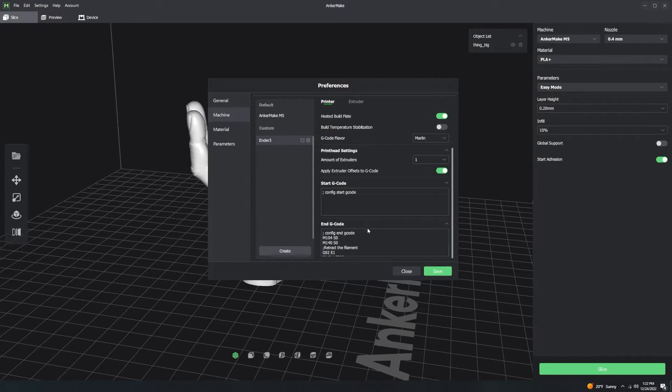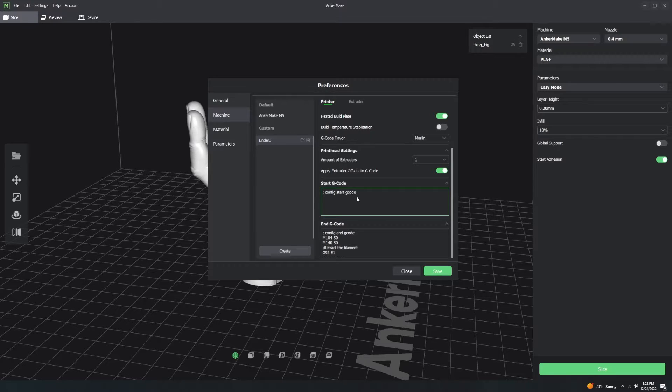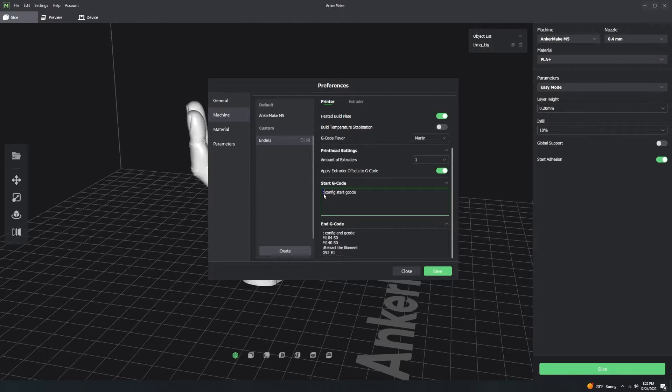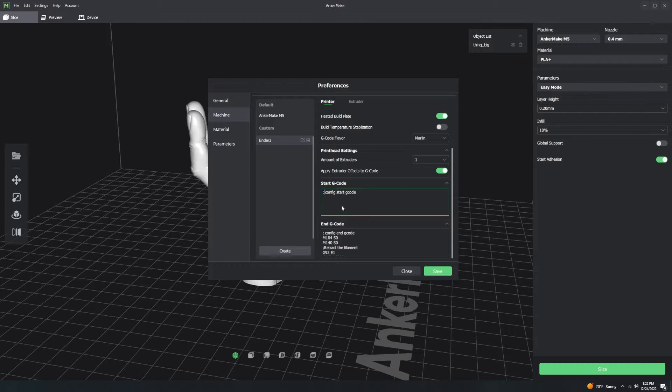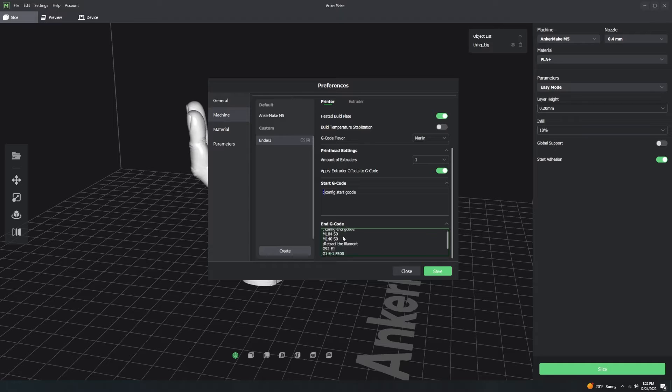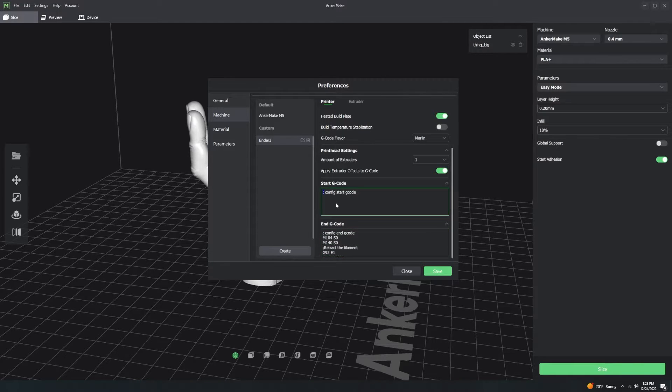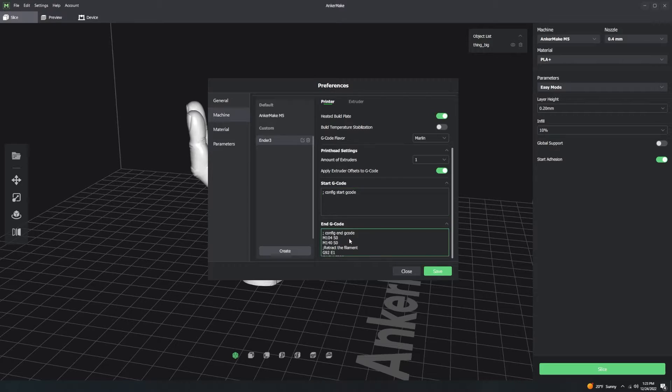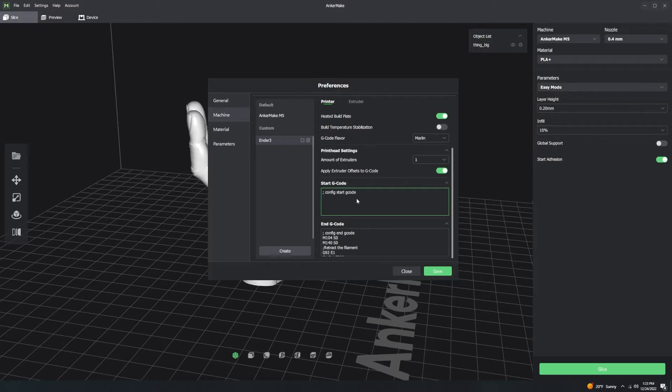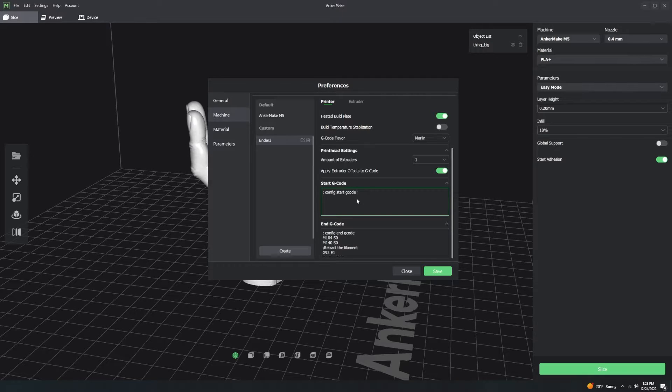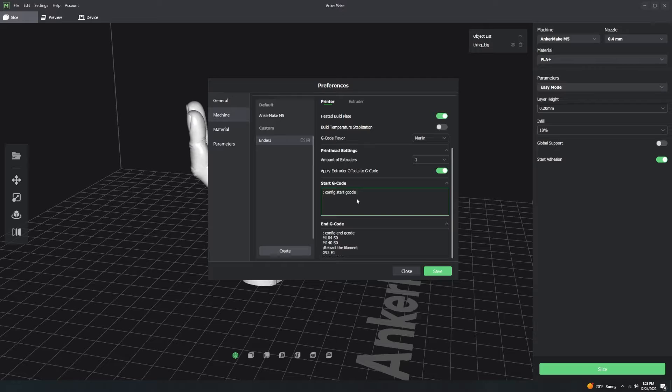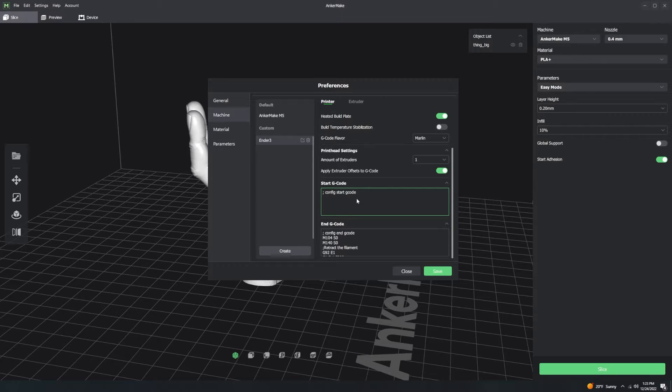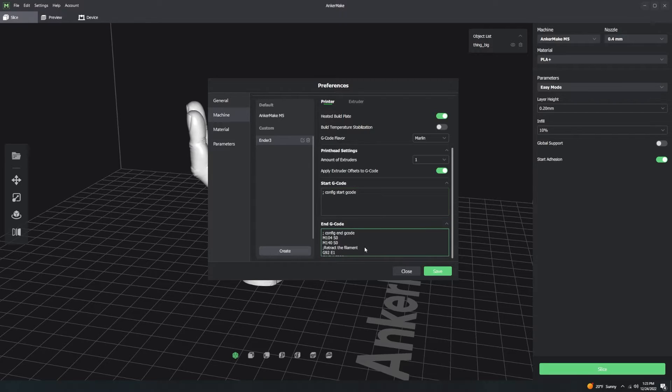You have a Start G-Code and an End G-Code. The Start G-Code executes whatever set of code is here whenever you click the Print button. And then whenever you finish the very last line of printing G-Code, it executes the Ending G-Code. Generally, you're never going to need the Start G-Code. The only reason you would ever need the Start G-Code is in some cases, you might want to activate a bed level probe or something. But in the case of what you need to know, we don't have that on the AnkerMake M5, so you can kind of forget this.